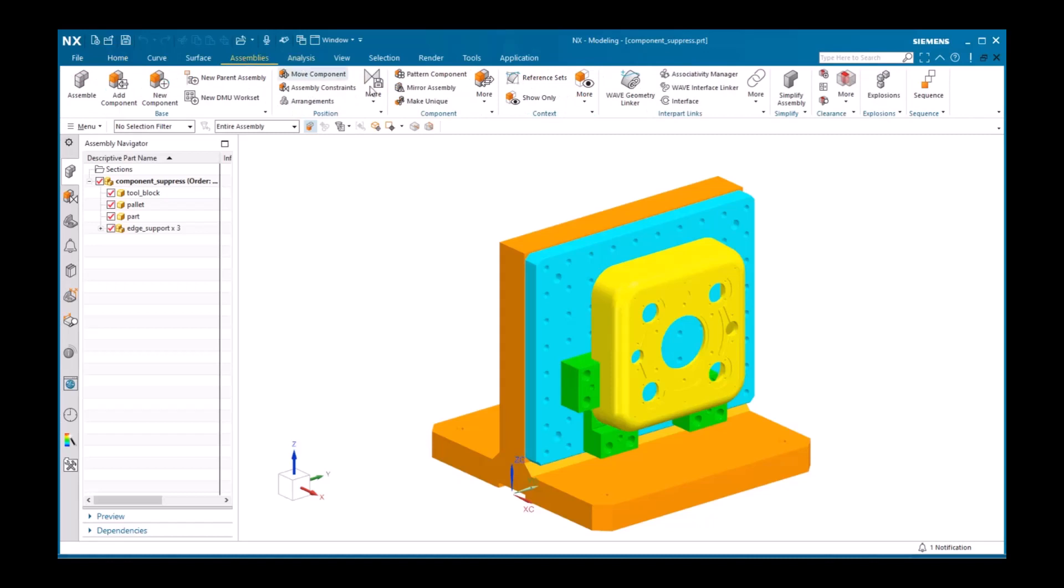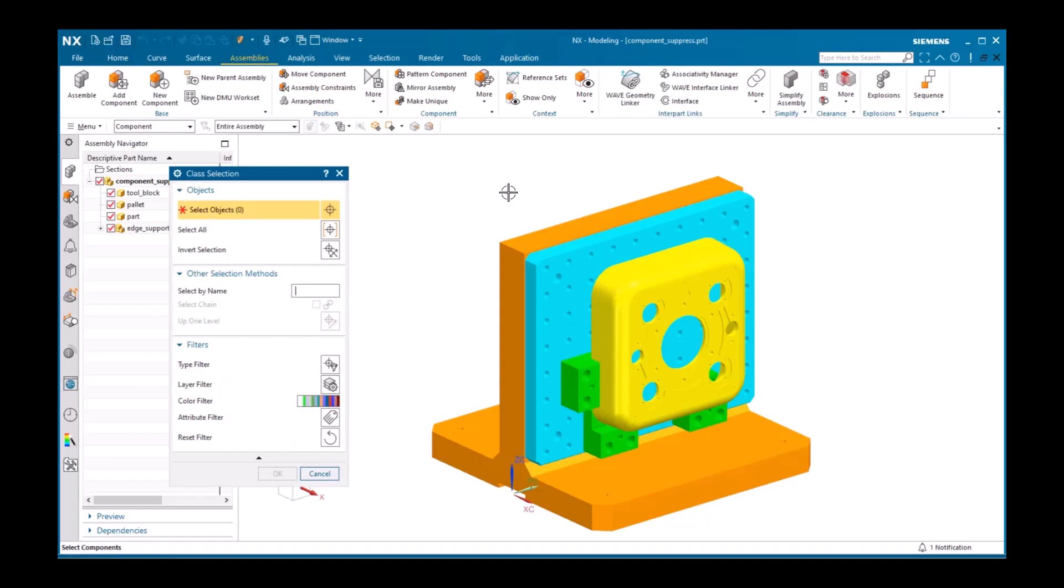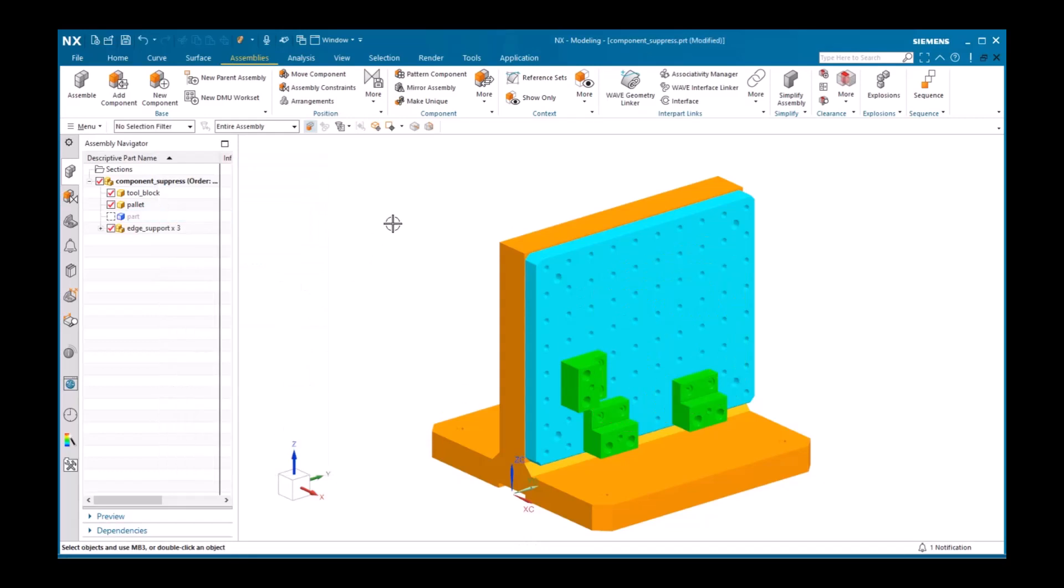The command to suppress components can be found in Assembly's tab More component gallery. You can either pick the component first, then select a command, or select a command after which you are prompted to pick the component. A suppressed component then displays in the assembly navigator, grayed out with a dotted checkbox in front of it. It is important to understand that the checkbox on the assembly navigator does not work in the same way as the checkbox on the part navigator, which controls the suppression of features.